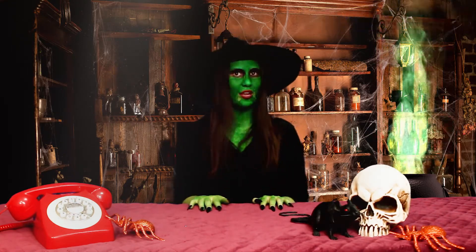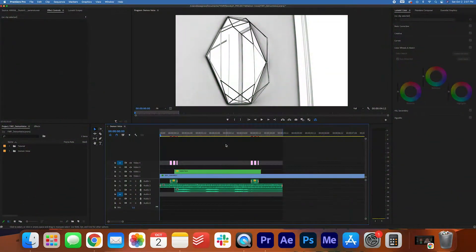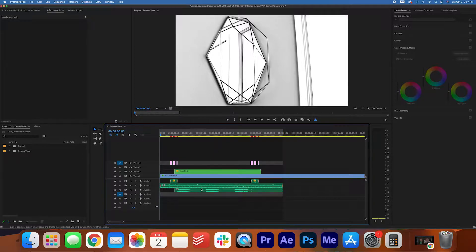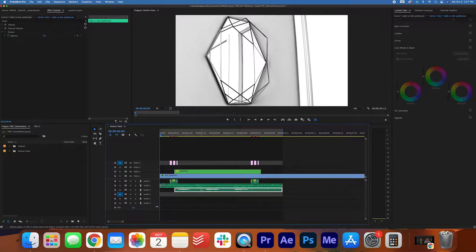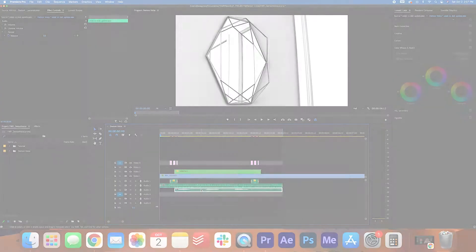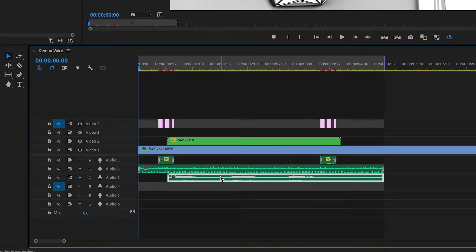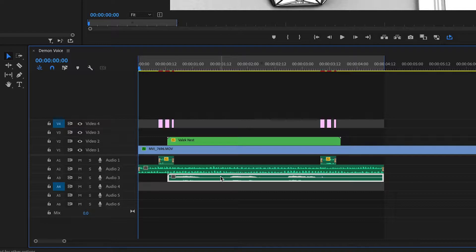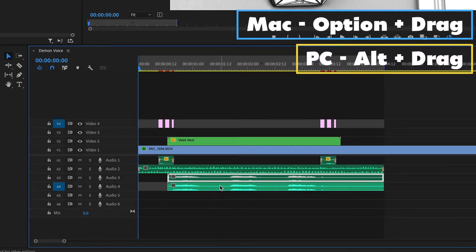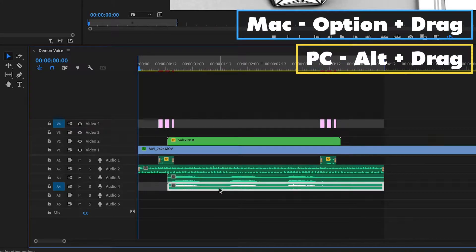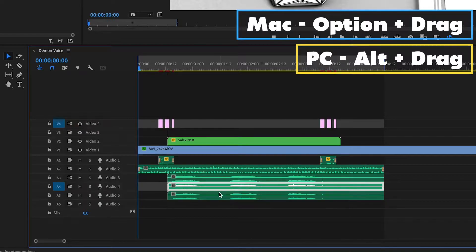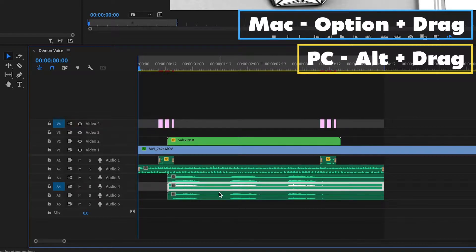Let's get started! Open up your Premiere Pro timeline and select the audio clip you want to adjust. We want to duplicate this audio clip three times. Hold down Option on your keyboard and drag the audio clip down to duplicate it. For PC users, hold down Alt on your keyboard.